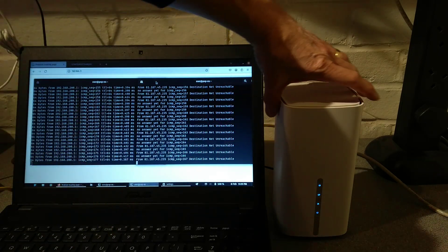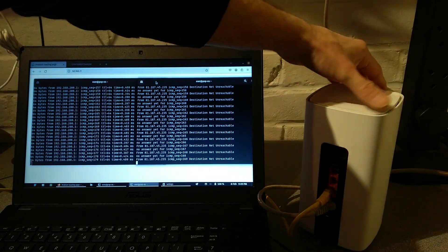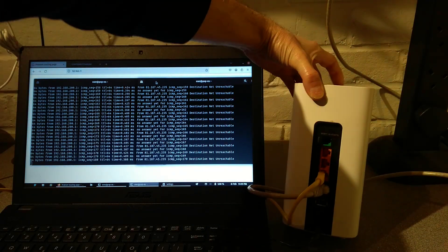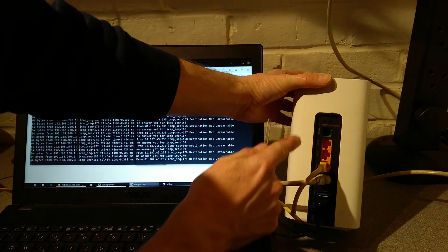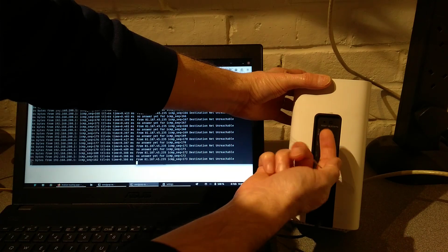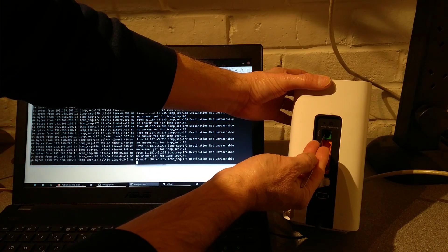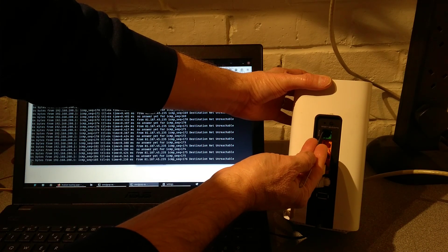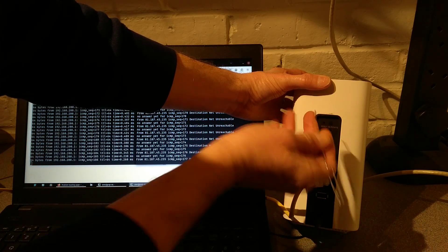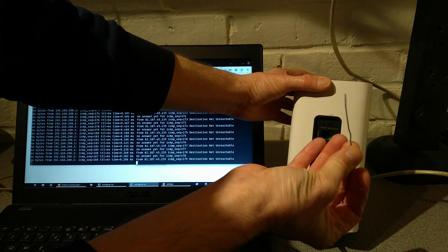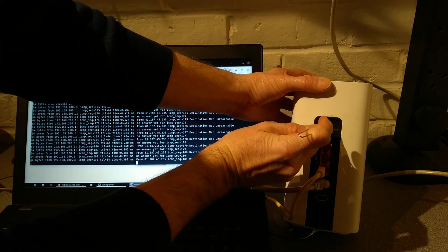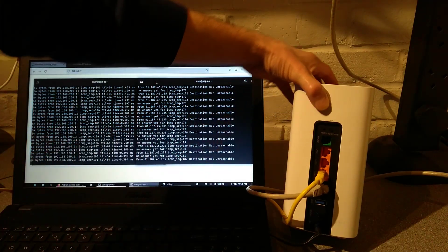You need to find the reset hole on the back of the router, which is there, just above the green telephone socket, and you will need an unbent paper clip or something to press that reset button.